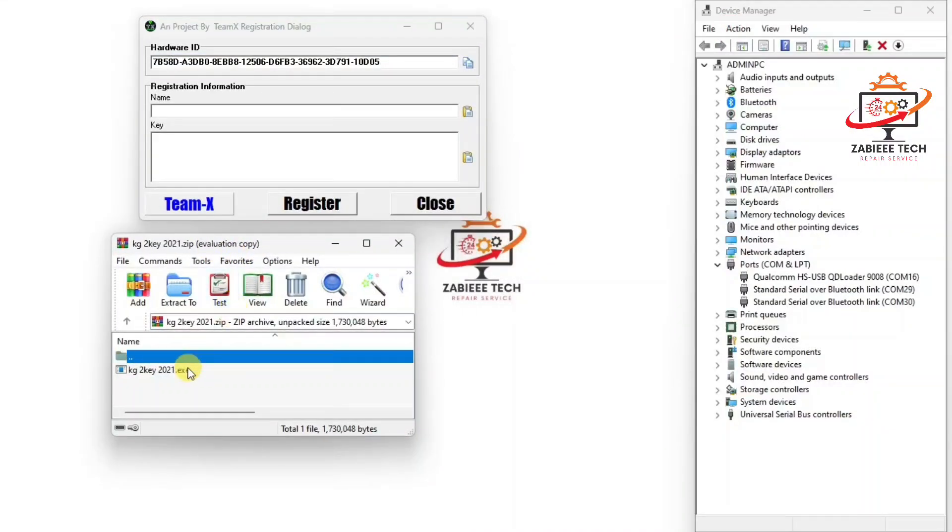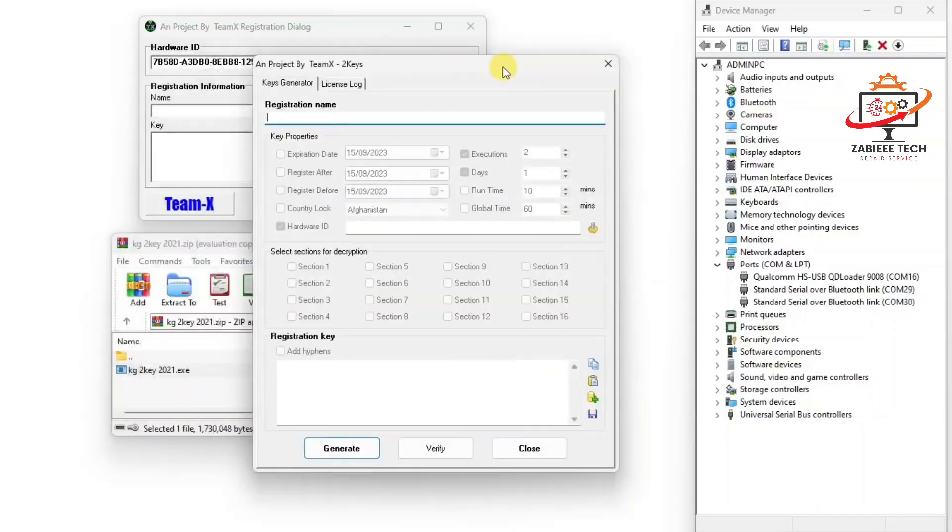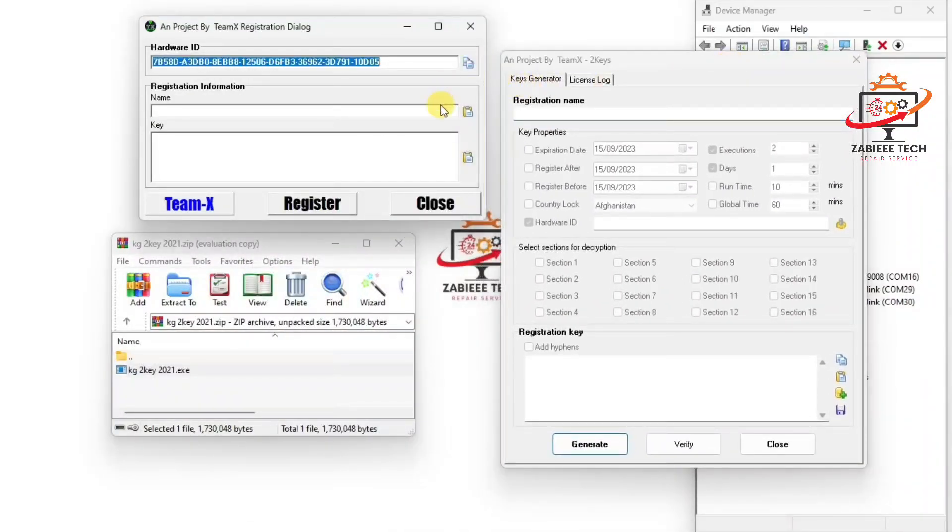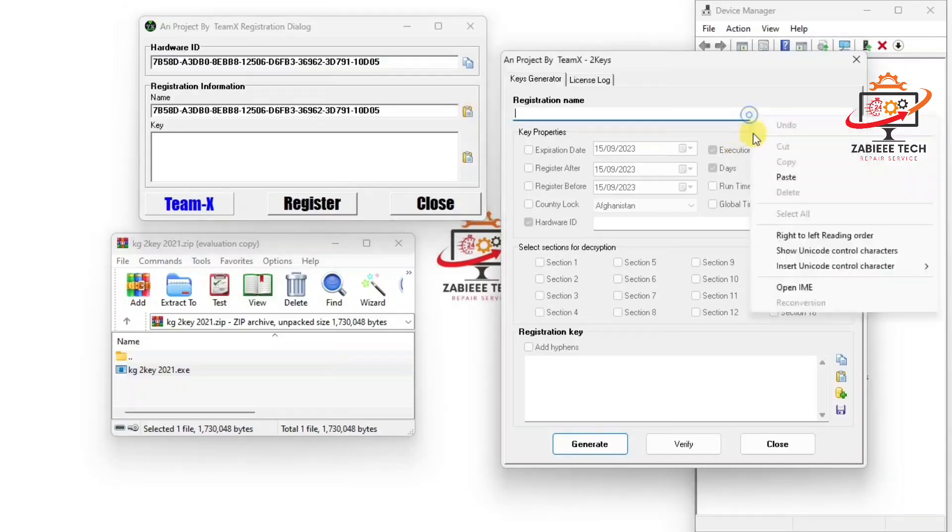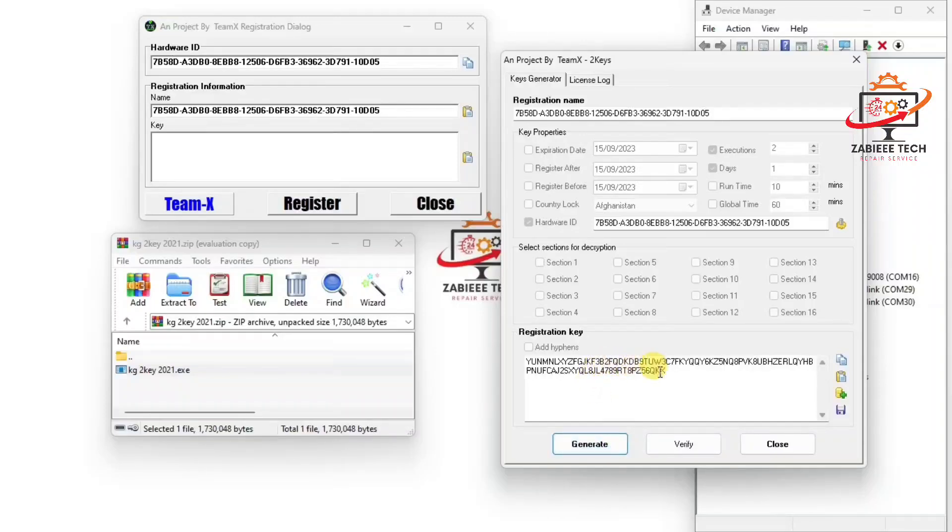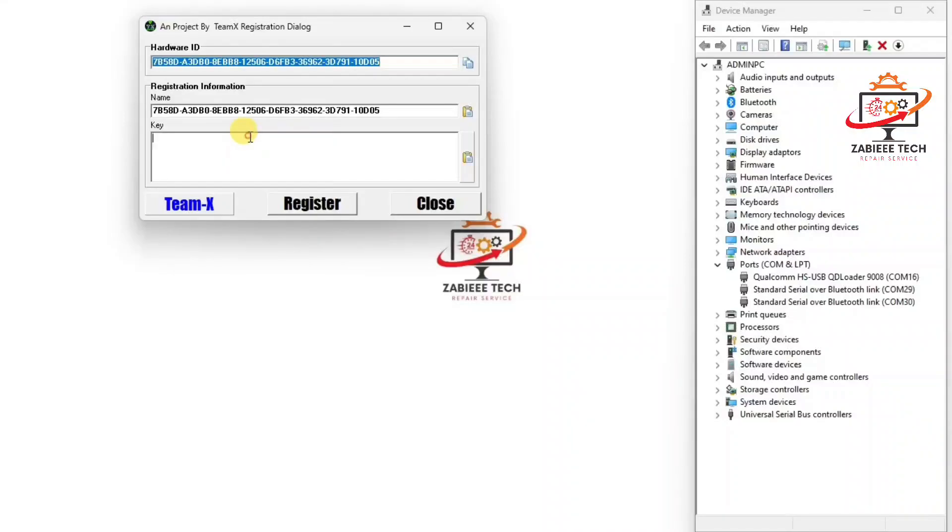So I'll simply open my files keygen over here and copy the hardware ID onto the keygen registration name center and also in the hardware ID tab. Now you will click to generate and then copy. Then we have to close the keygen and paste the copied key over here and click register.